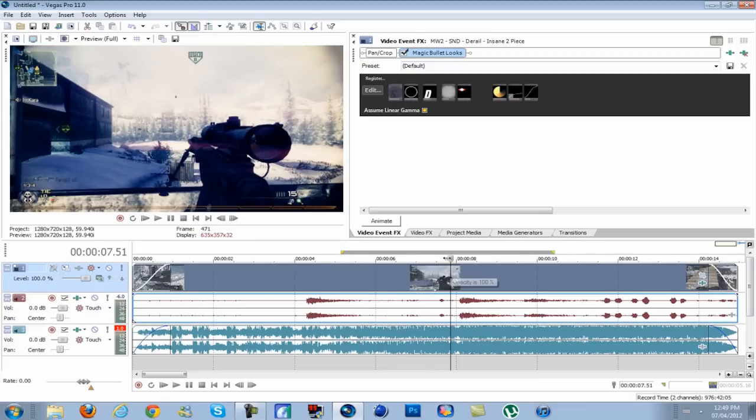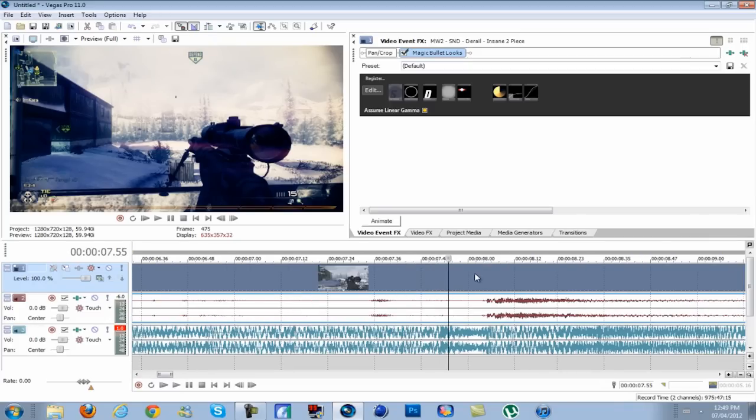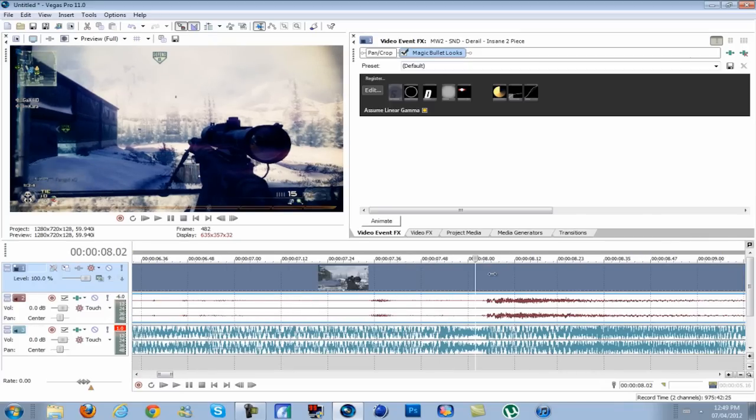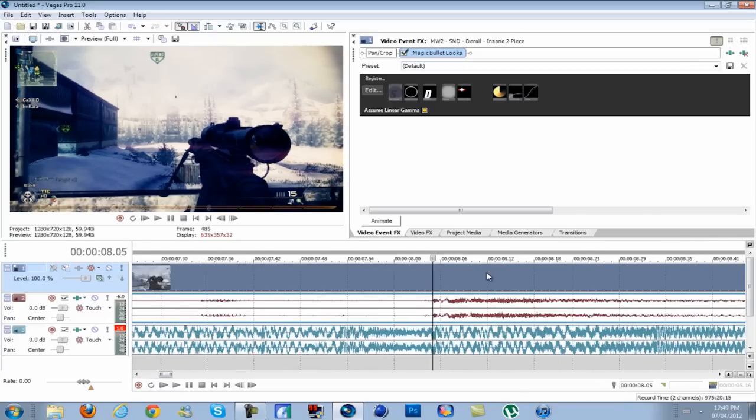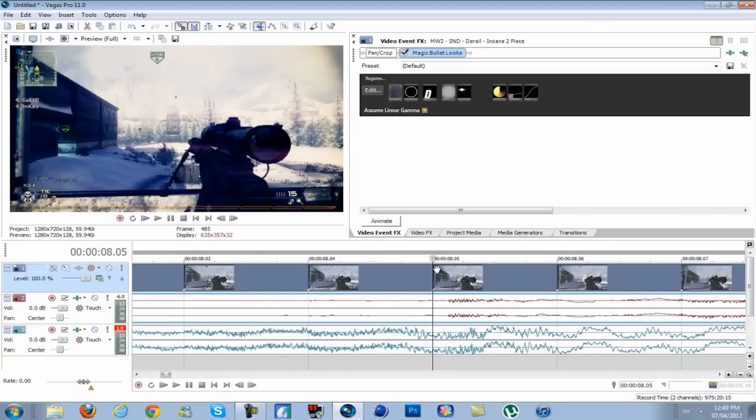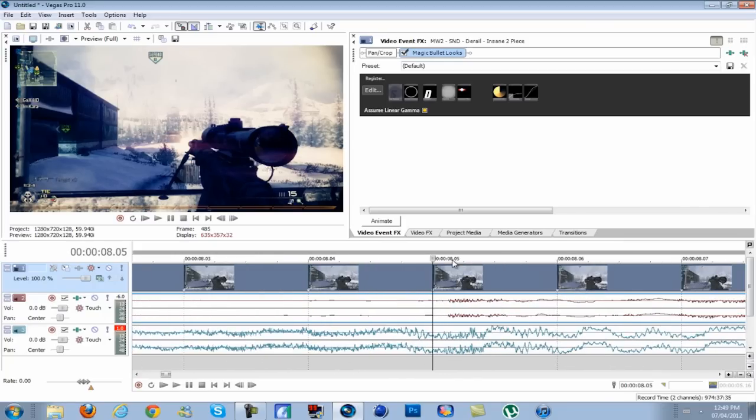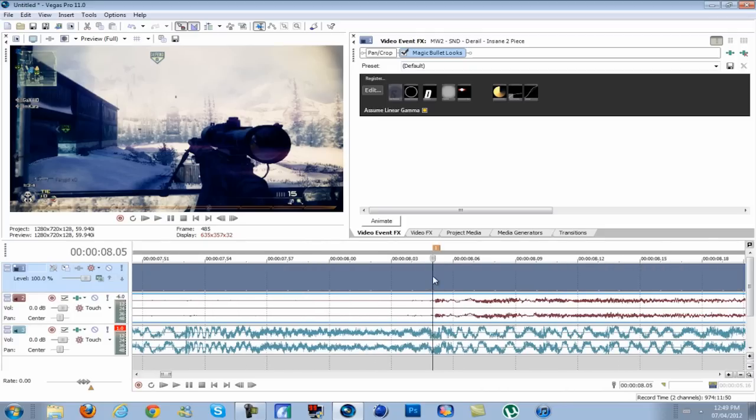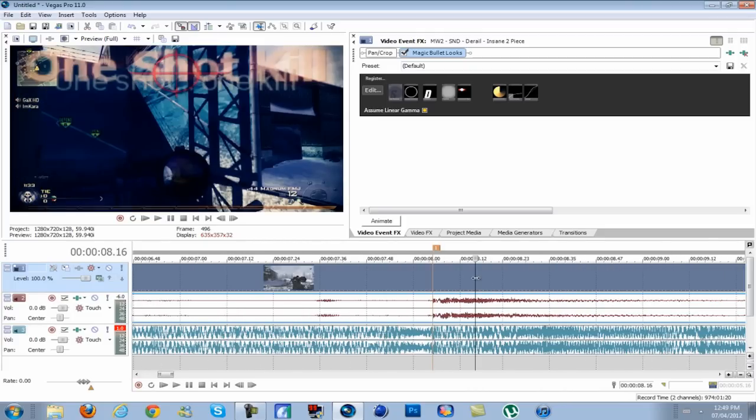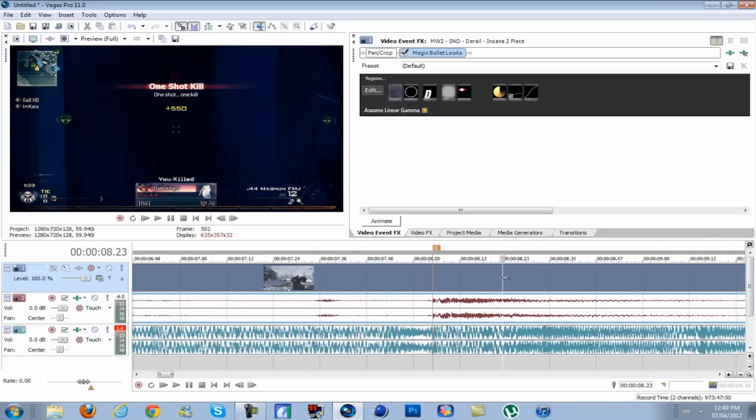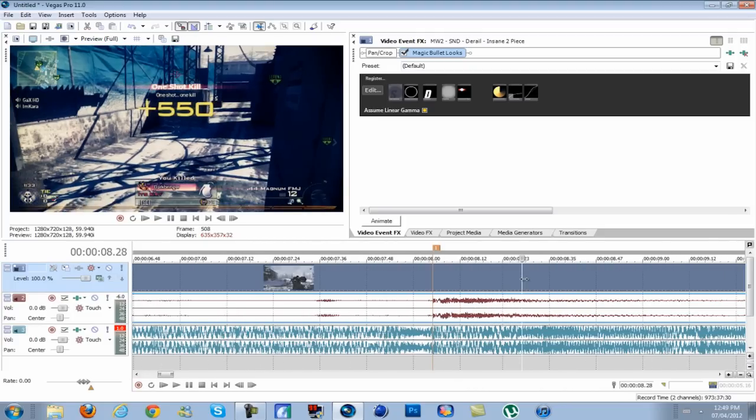Now this is the main part. Go on the timeline to where you want the RGB split to start. So I want it to start right at the shot, so right about there looks good. Press M to make a marker.